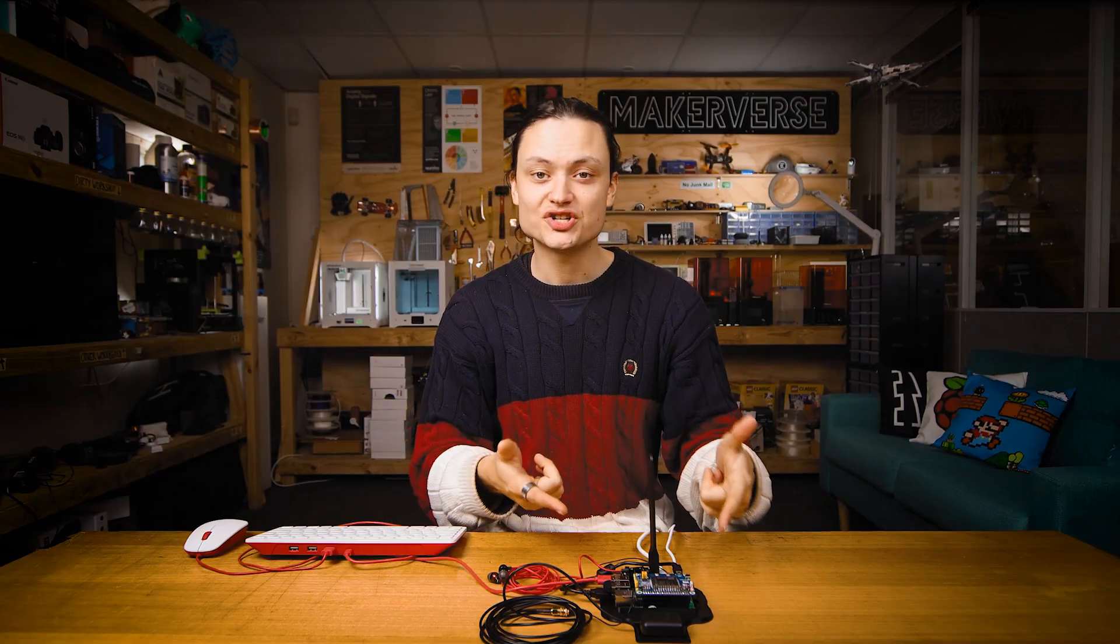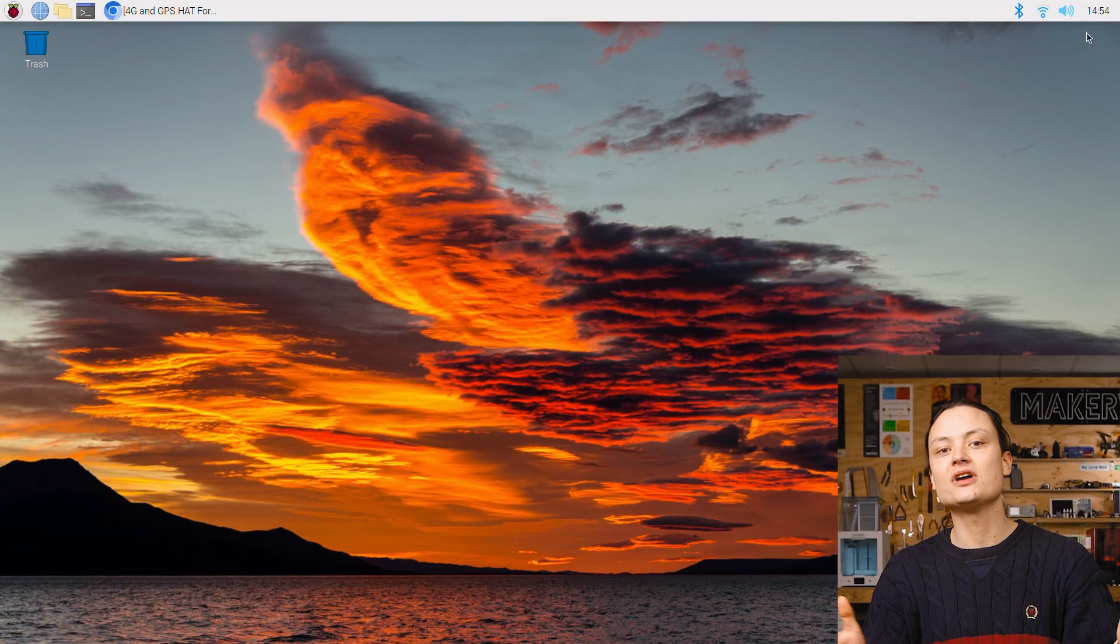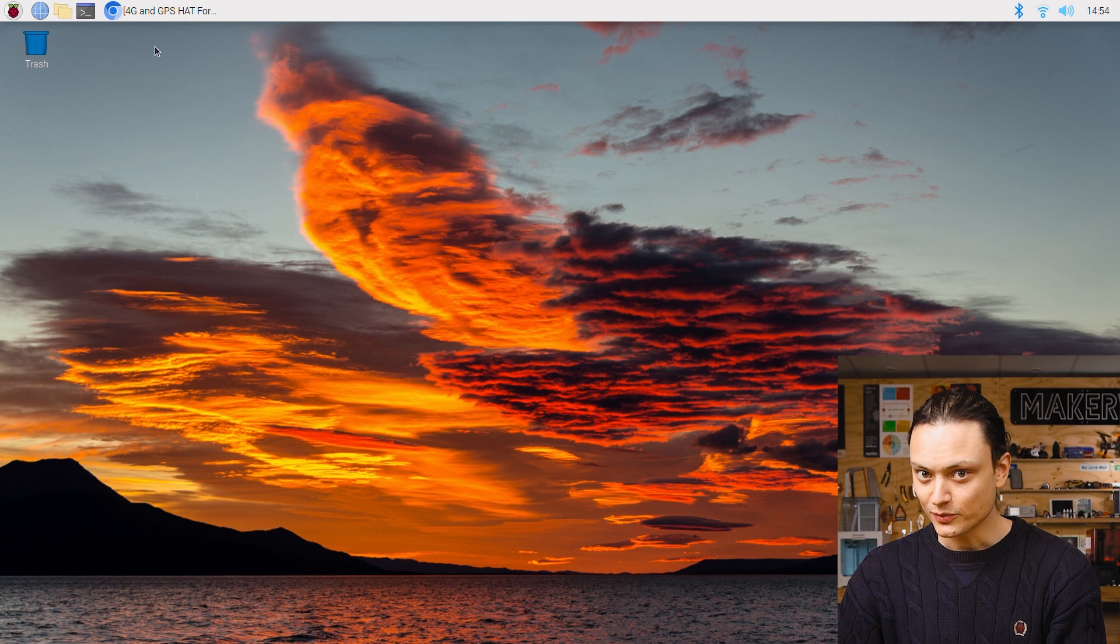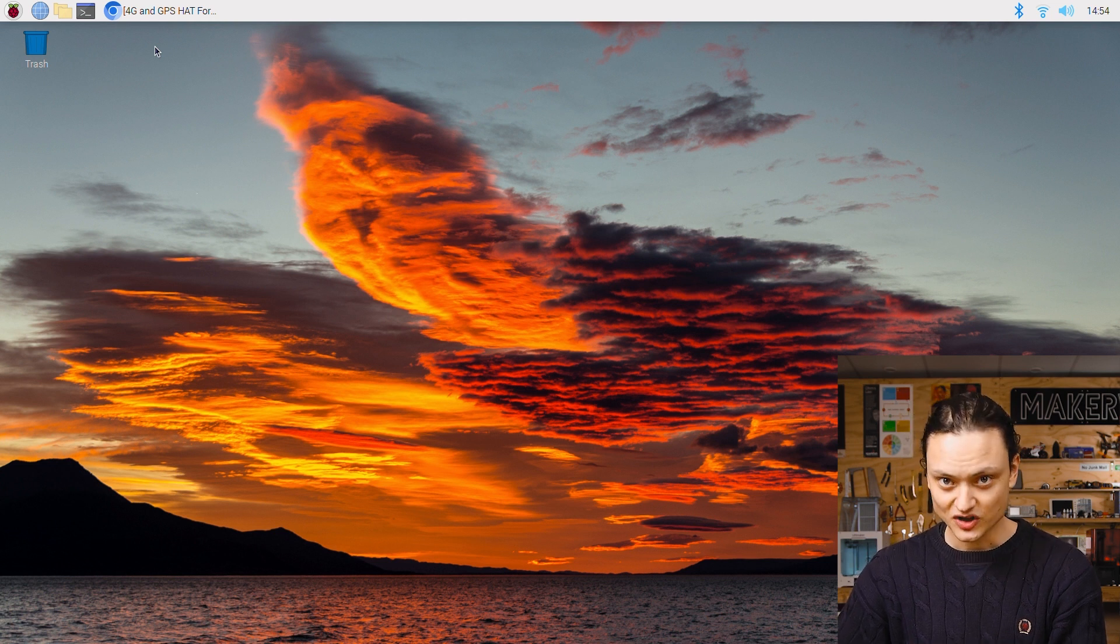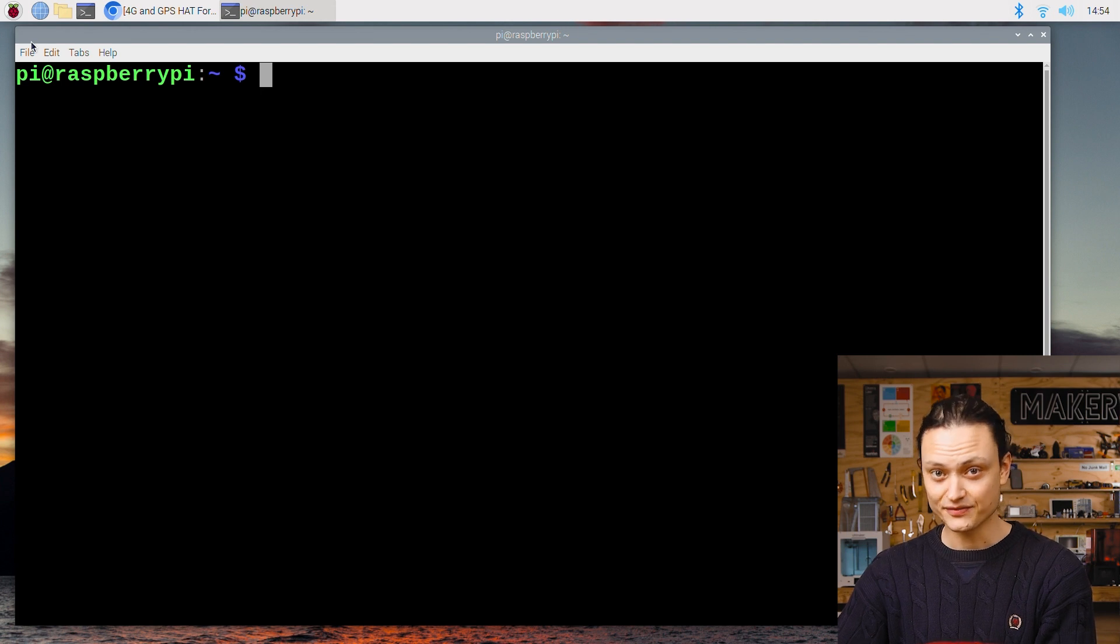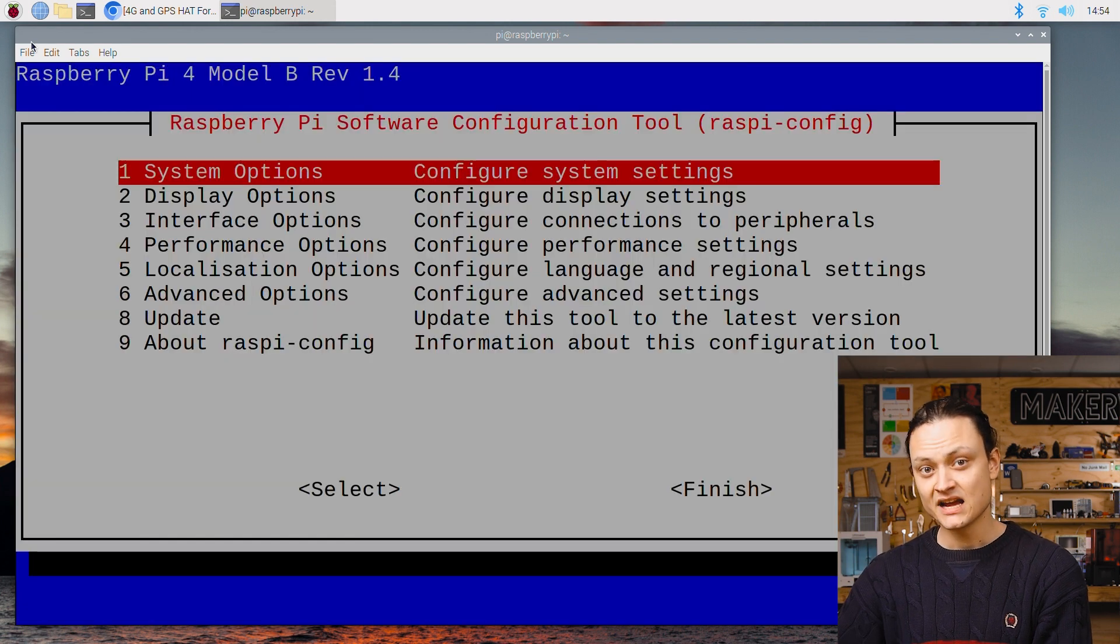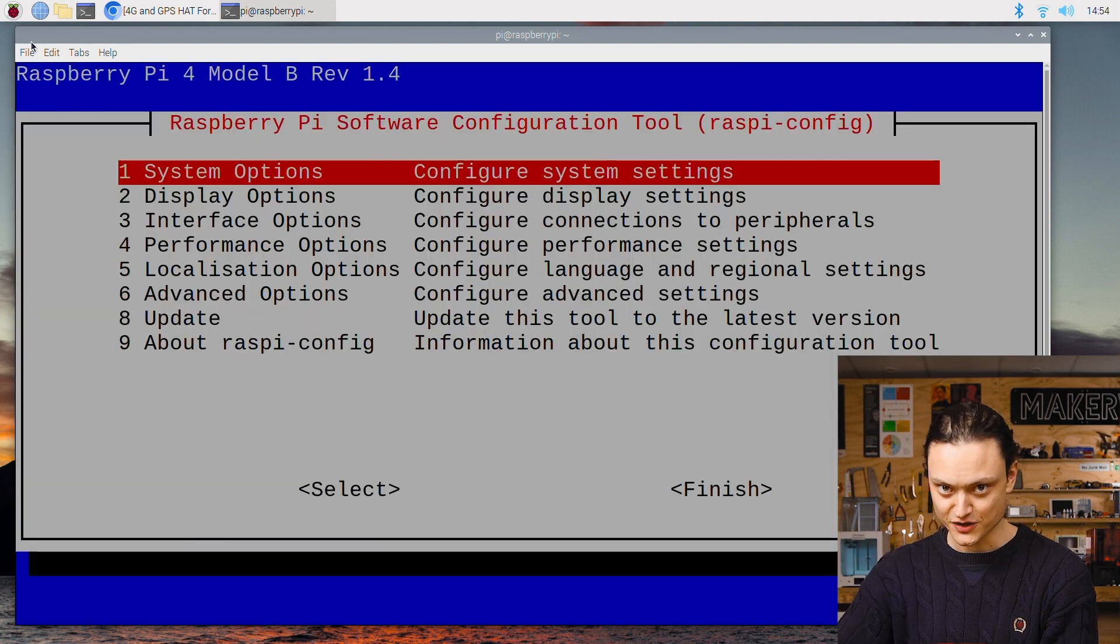This 4G WaveShare hat is a very clever bit of technology but it does require some software setup so it can communicate effectively and function with a Raspberry Pi single board computer. With our Raspberry Pi connected as a desktop computer and powered it will boot up to Raspberry Pi OS. Once here we're going to open up a new terminal window by pressing the black button on the top left of the screen. In this terminal window type and enter the following, sudo raspi-config. As soon as you press enter it's going to open up the configuration menu.